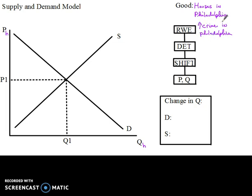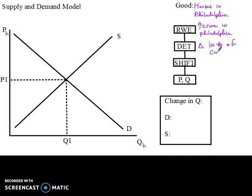We get this increase in crime — what's going to happen as a result? Obviously people are going to want to move out of the city. But what is the determinant that connects to that real world event? That's always your first step. In this case, I'm going to argue it would be change in the number of consumers. That is to say, the consumers of housing in Philadelphia is going to decrease.